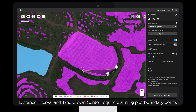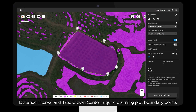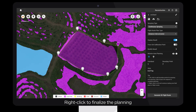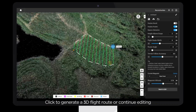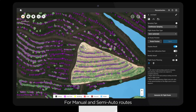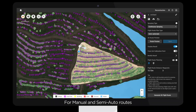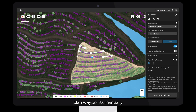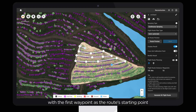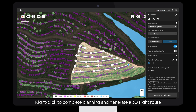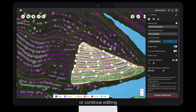Distance Interval and Tree Crown Center require planning plot boundary points. Right-click to finalize the planning. Click to generate a 3D flight route or continue editing. For manual and semi-auto routes, plan waypoints manually. DJI Terra will connect the waypoints, with the first waypoint as the route's starting point. Right-click to complete planning and generate a 3D flight route or continue editing.